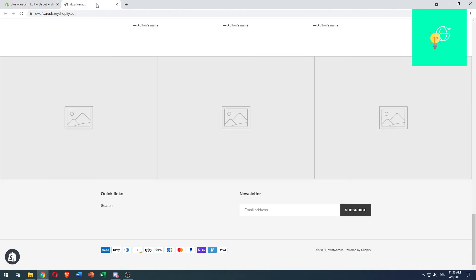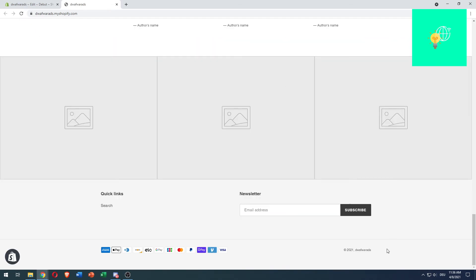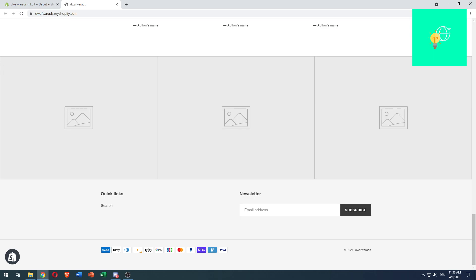As it's saved, you want to go over to your Shopify store website and refresh. As you can see, the 'Powered by Shopify' is gone. That's how to remove the Shopify logo 'Powered by' from your website in 2021. If this video helped you out, leave a like, comment, and subscribe. Bye!